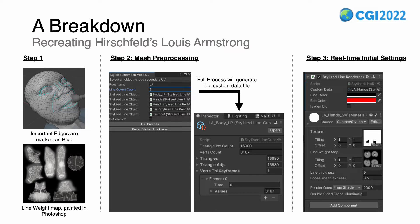Finally, in step 3, several real-time settings can be adjusted in the material of the mesh. This includes the texture, the color, the line-weight map, and also the line thickness and loose line thickness modifier.